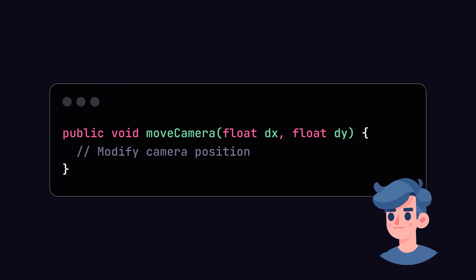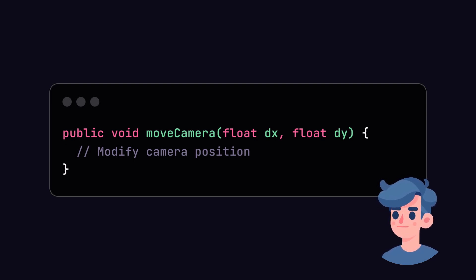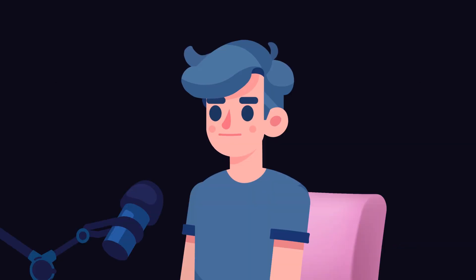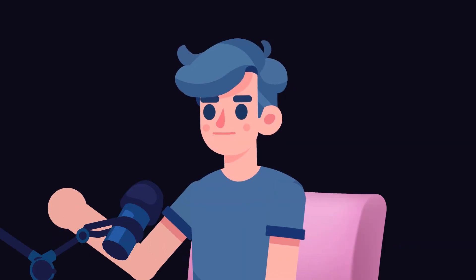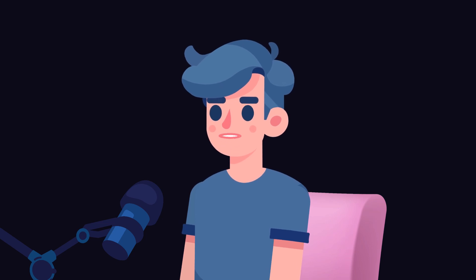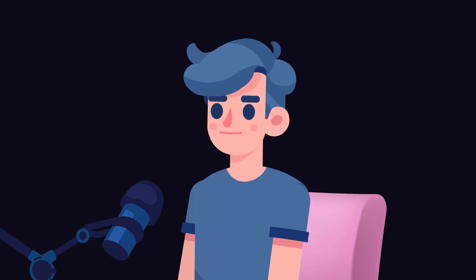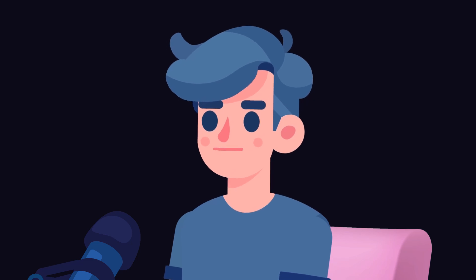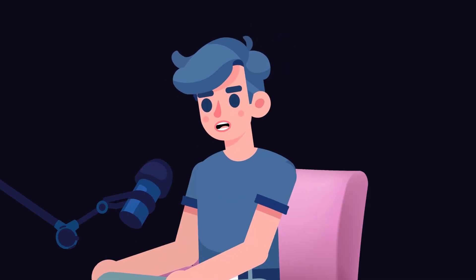Using camera controls, players will have the freedom to view the 3D world from different angles. Make sure to handle the input correctly within your keyPressed method to adjust your camera when necessary, giving your game a more immersive experience. And finally, let's wrap things up.